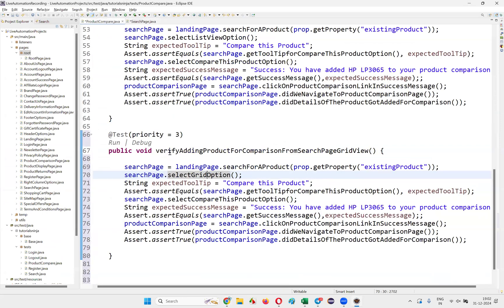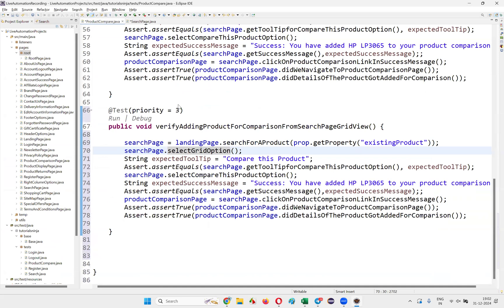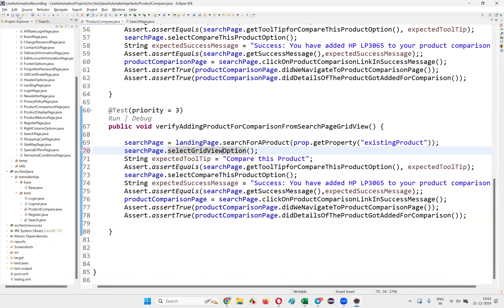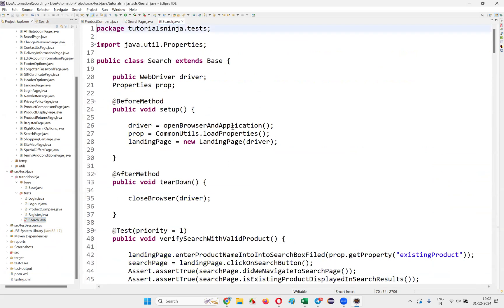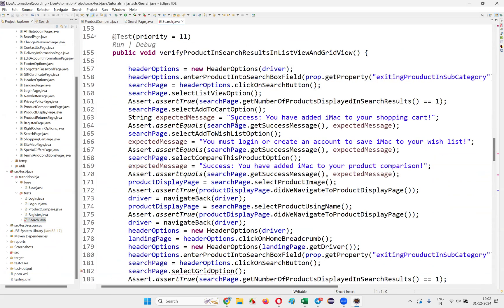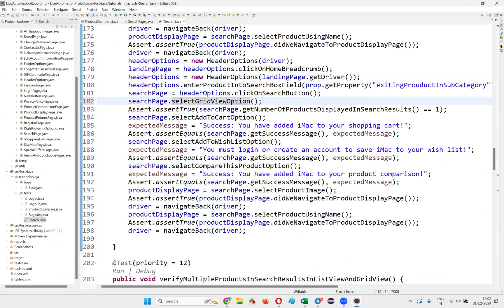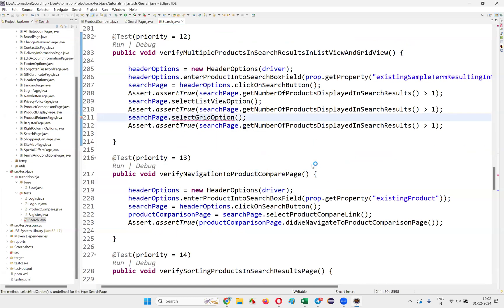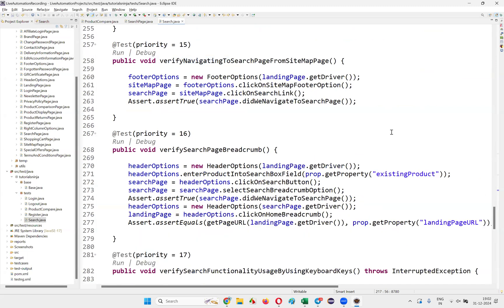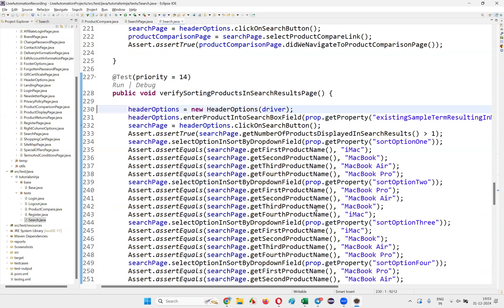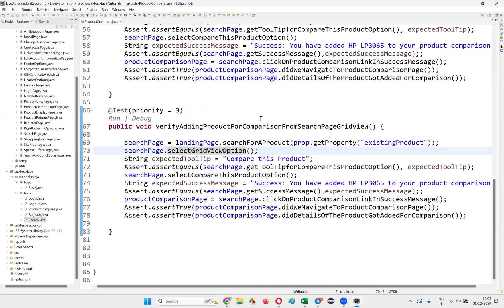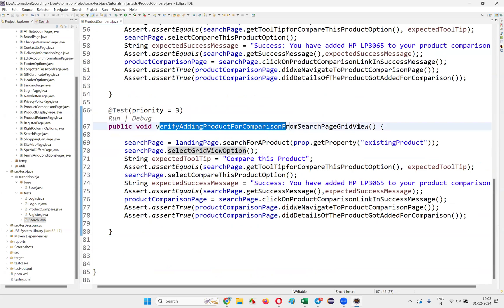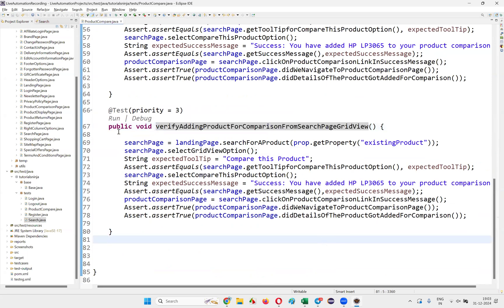Save the file — you'll get an error in one more place too. Go to search.java and add the gridViewOption method there as well. Wherever the changes were made, update accordingly. Then close all the files, click on ProductCompare, and run verifyAddingProductForComparisonFromGridView.